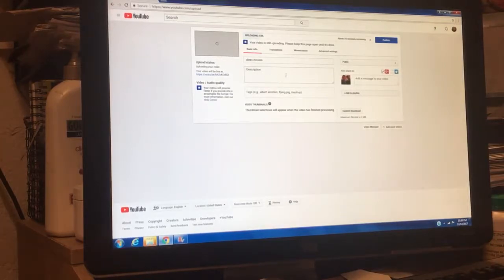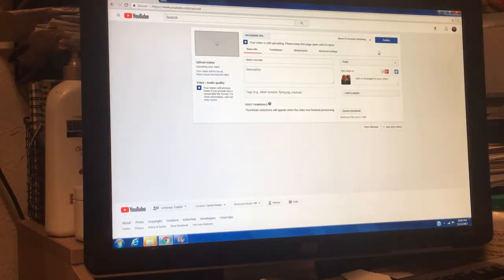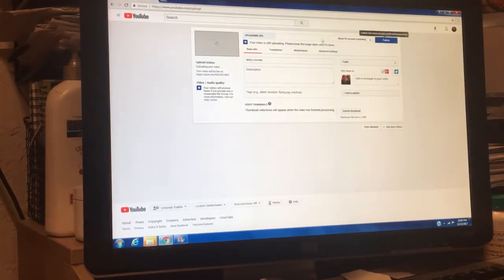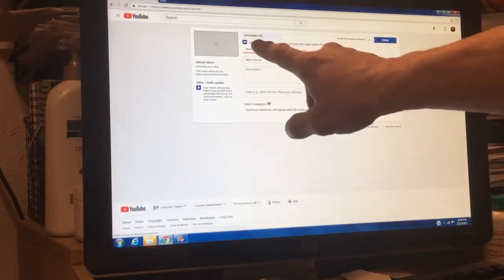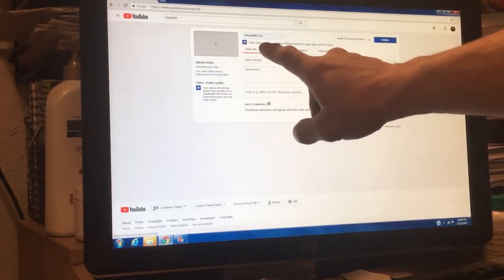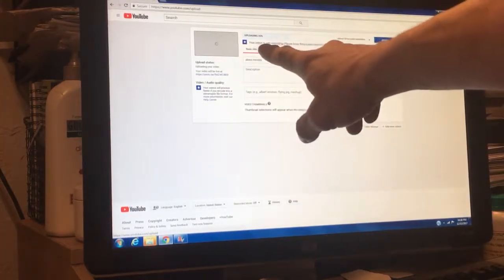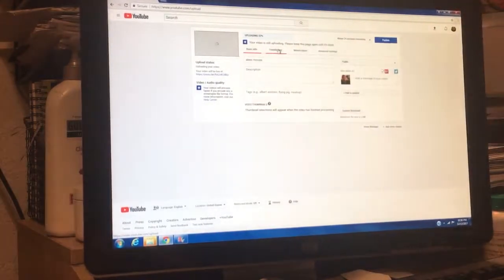And then you can just put your descriptions, your tags, and all that, and then you can go ahead and publish it. So it's already uploading really pretty fast, already 20 or 30 percent.